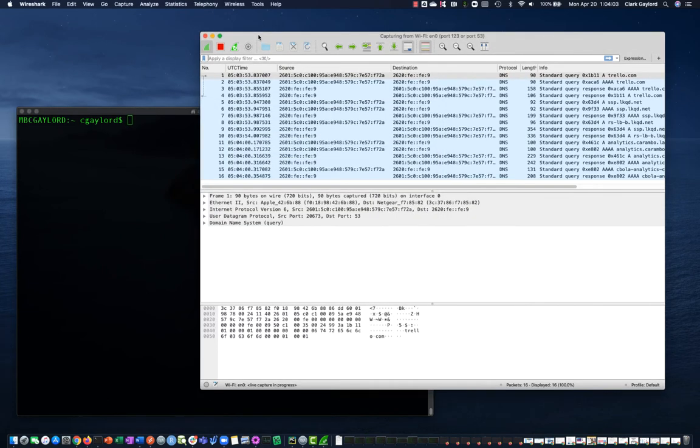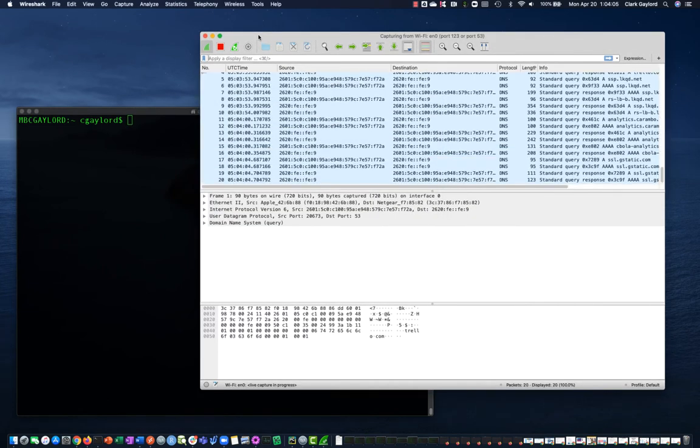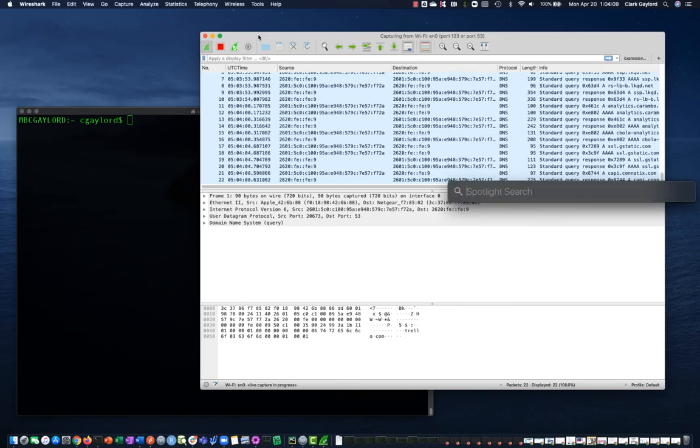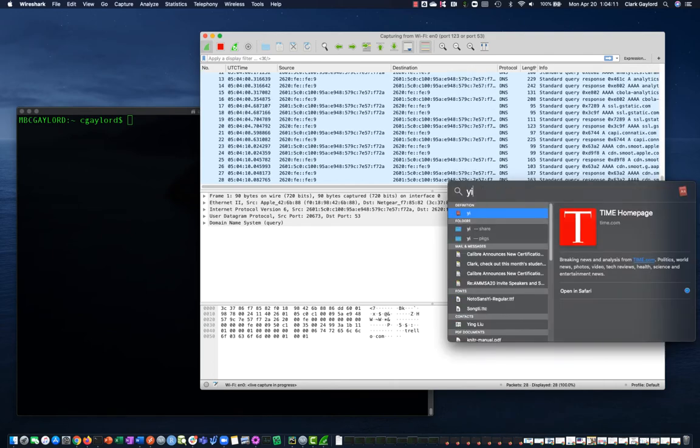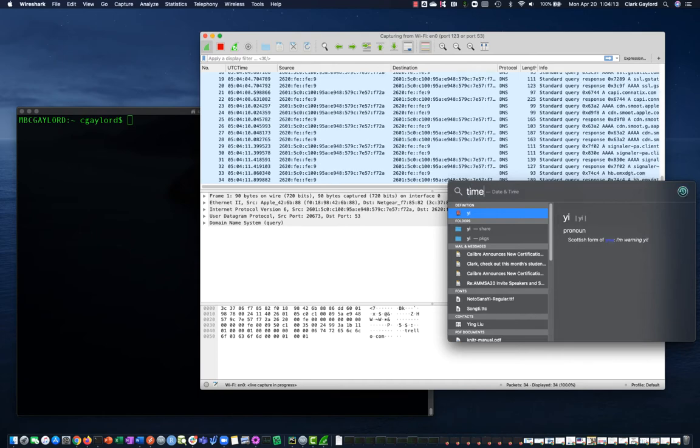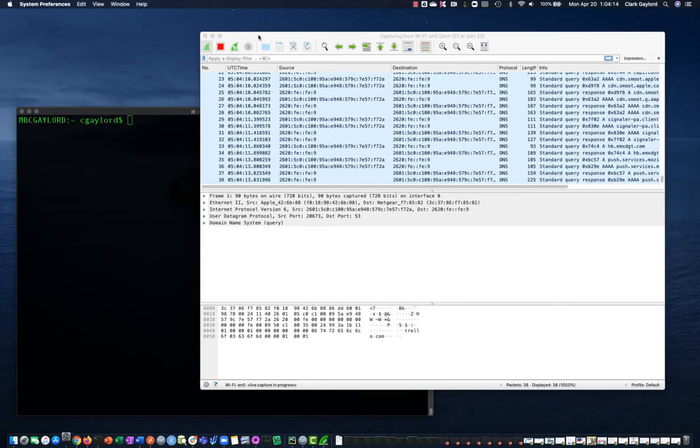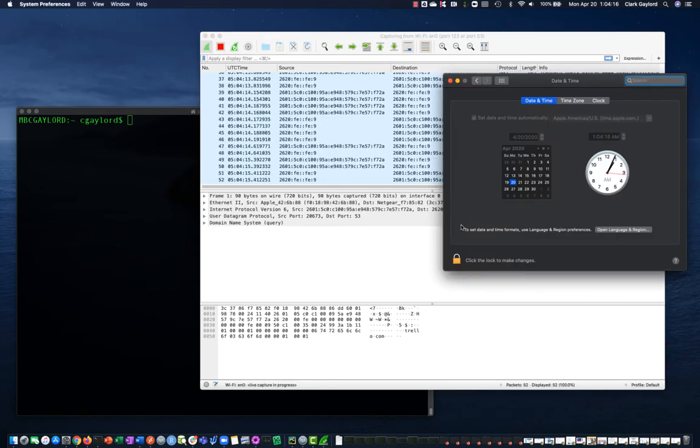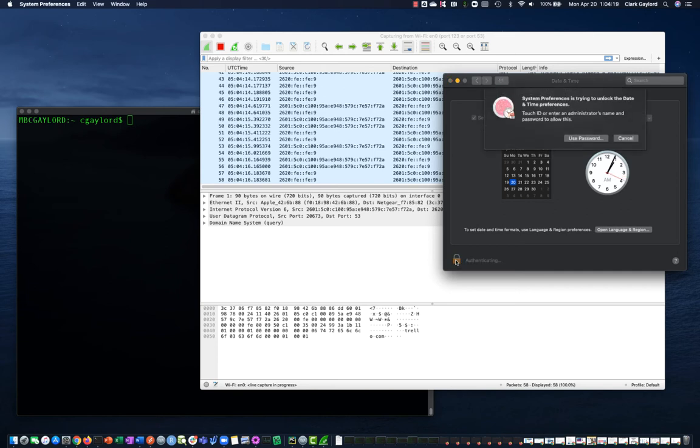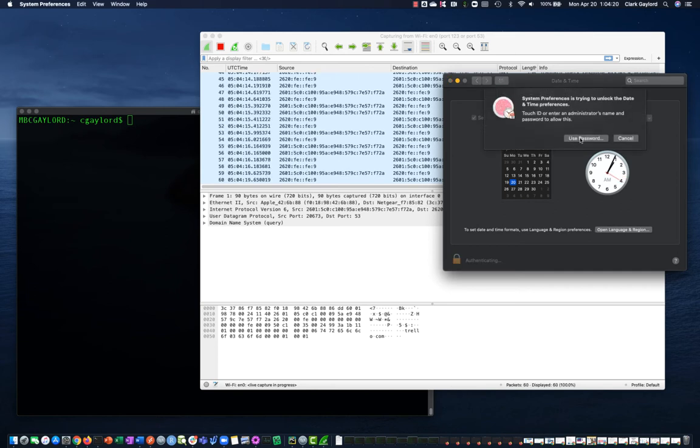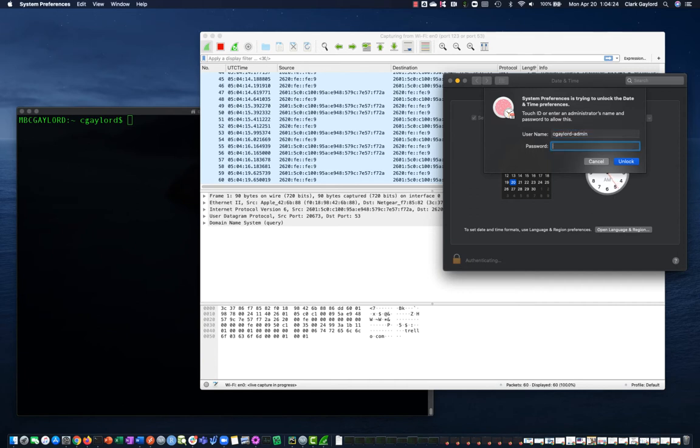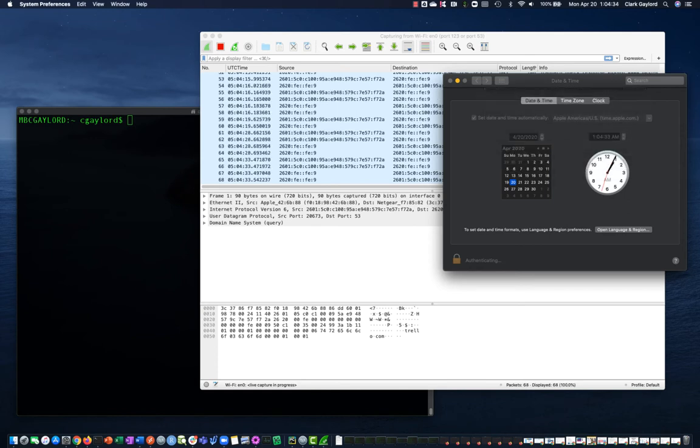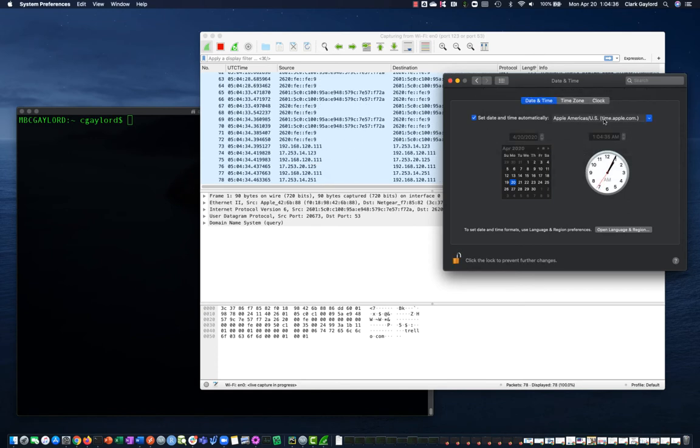The other thing is our host isn't going to check the time anytime soon, so let's coerce it. We pull up our date and time control panel. In my case, I have to enable as an admin and I need to enter the correct password.